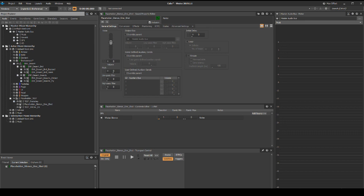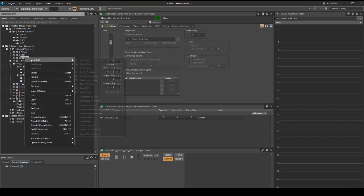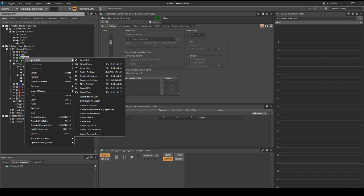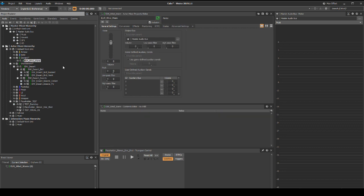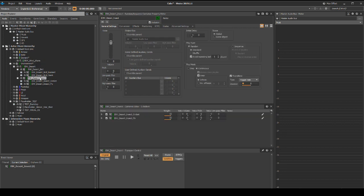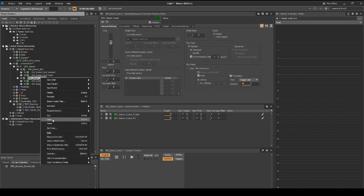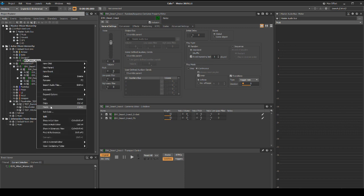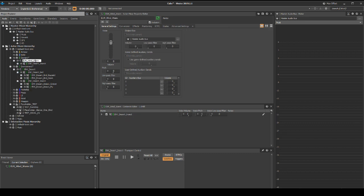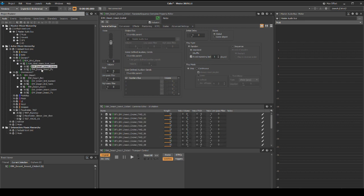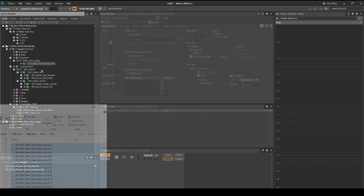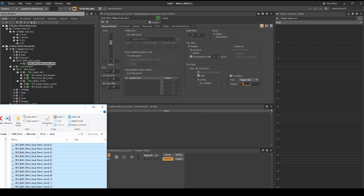Now we'll add a new generic wind type element to support the desert ambience. Under the actor mixer hierarchy default work unit, element Wwise work unit, add a new actor mixer under the wind work unit called ELM_wind_warm. Copy the EMV_desert_insects random container and place it under the ELM_wind_warm actor mixer. Rename the random container ELM_wind_warm_gust_sand. Remove the two child random containers, then import one shot light sound wind gust audio assets.